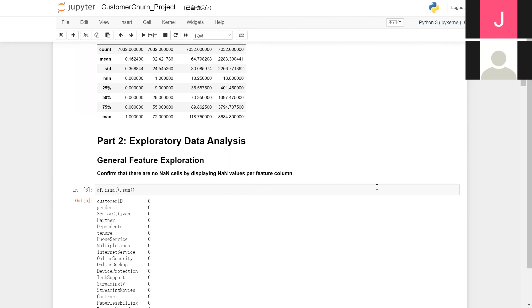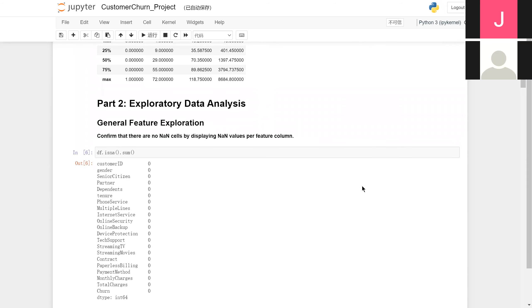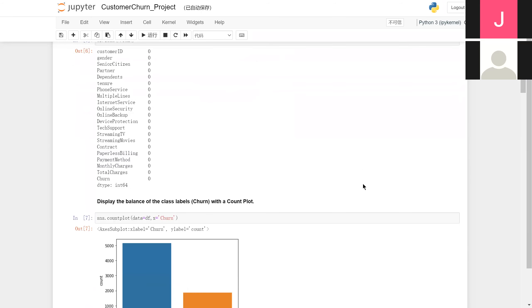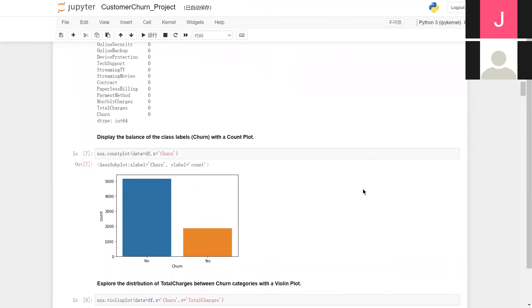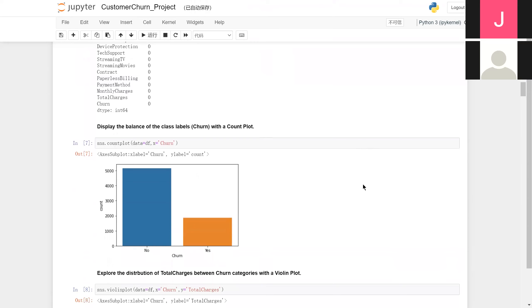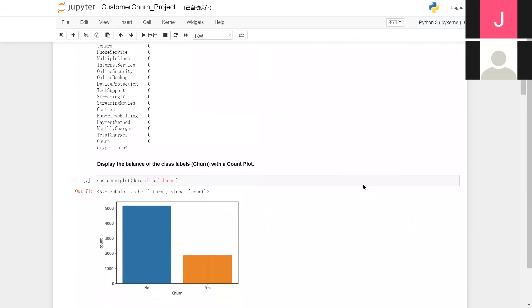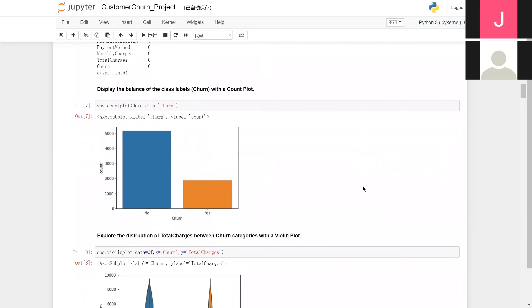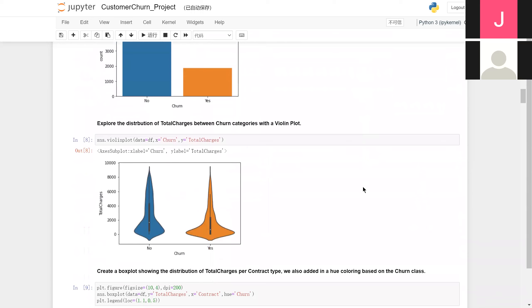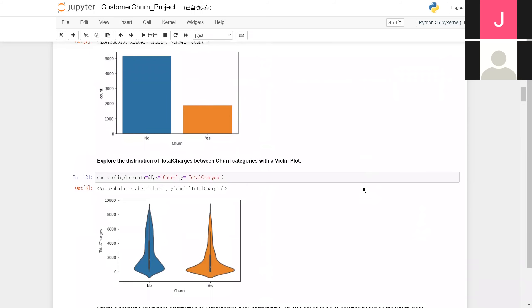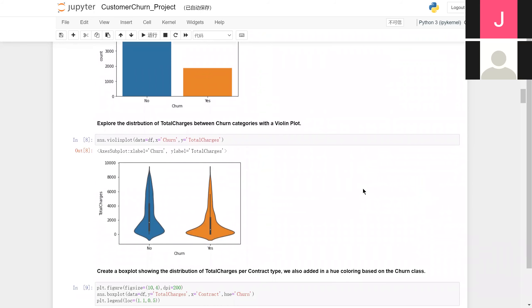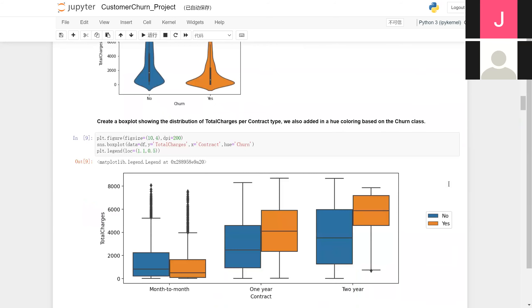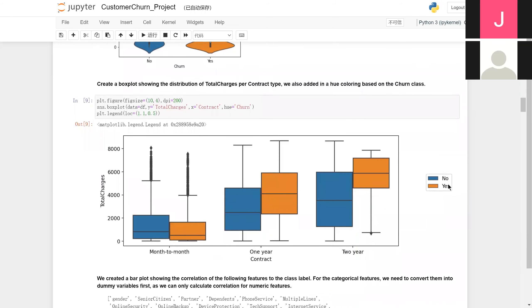Then we tried to evaluate the significance of certain features. After confirming that there are no not-a-number values, we can plot some distributions. While the value of total charges doesn't show clear distributions between churn categories, the outputs on the different contract types have different trends.